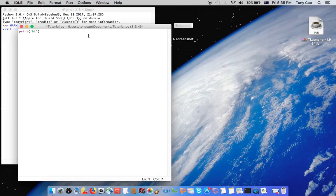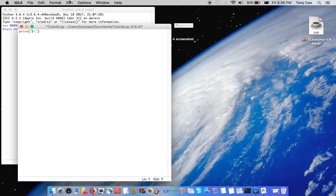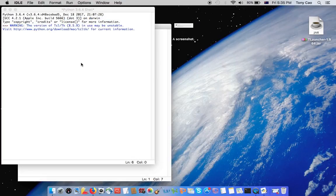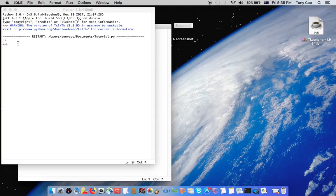Anyway, now it's ok. Now run it, run module, ok. And it'll run it in the shell, it'll say hi.